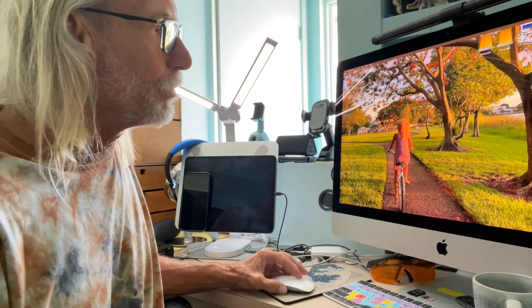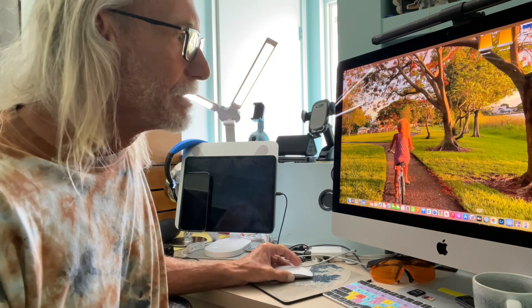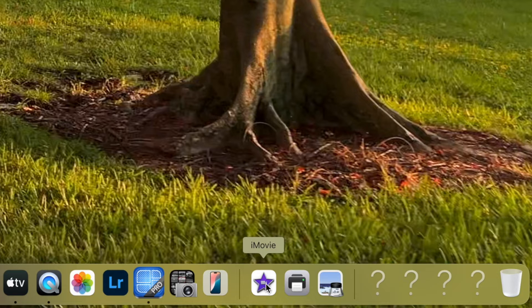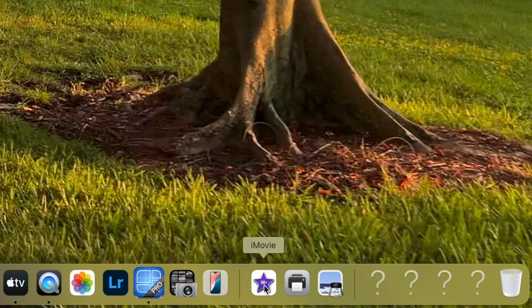First of all, we got to open up iMovie. So I'm going to come down here. There's iMovie right there. I'm going to click on it and it's going to open up.